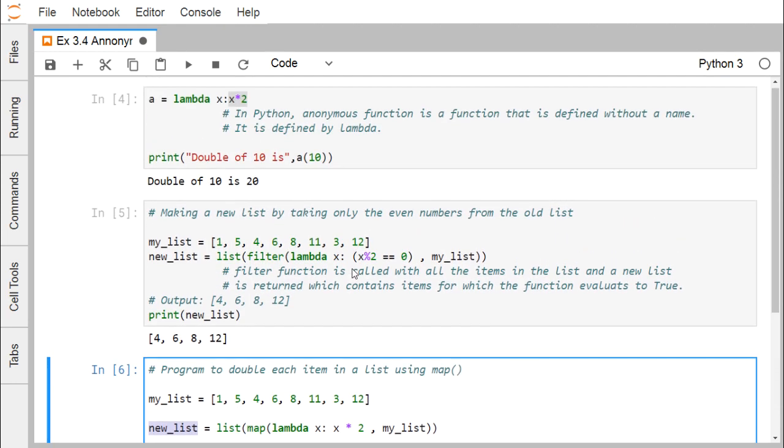In this example we have shown you how to define lambda, that is the anonymous function in our Python. Thanks for watching this video.